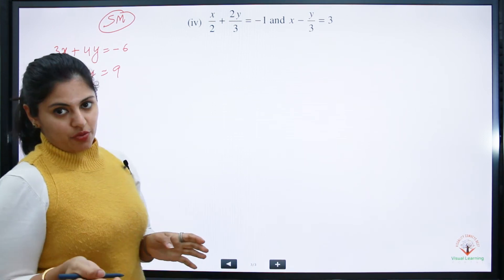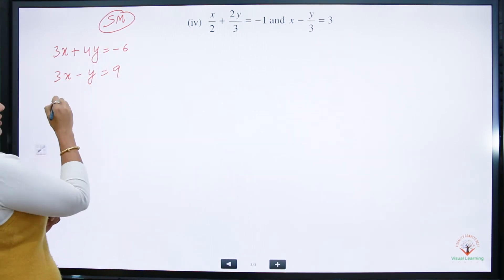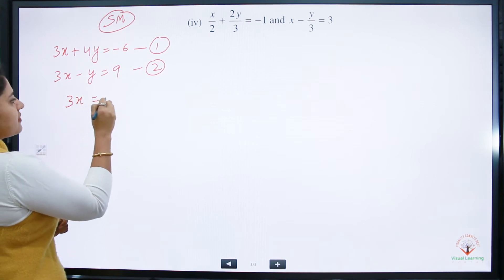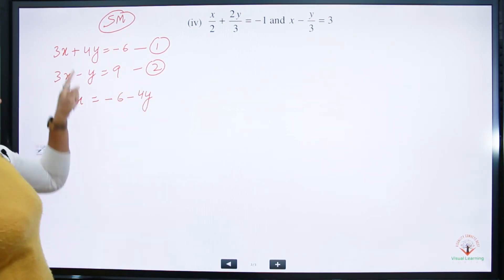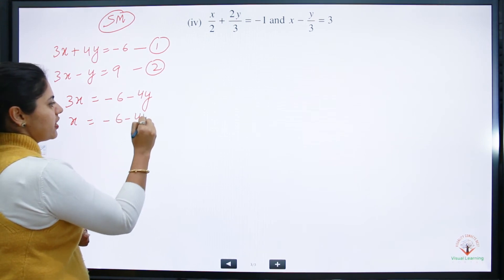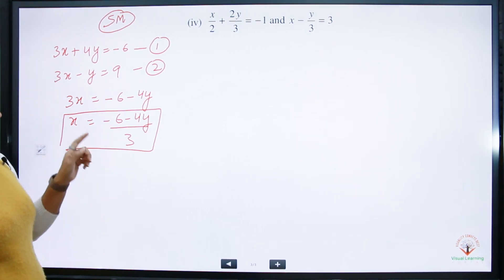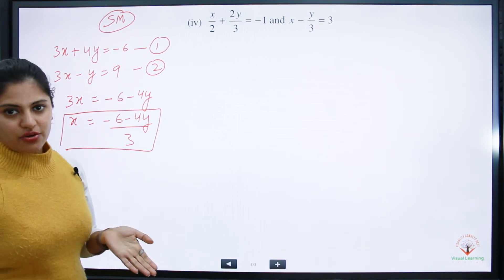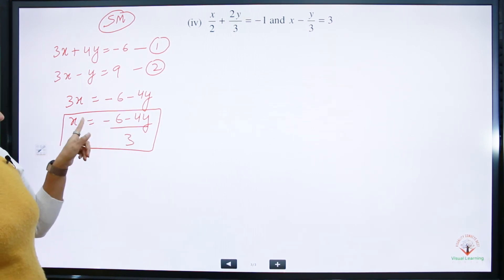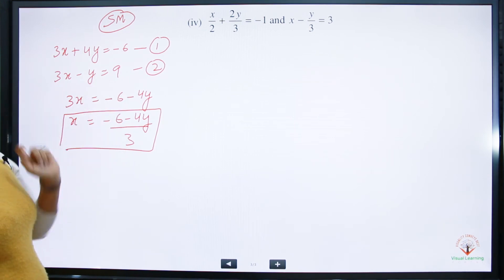In the substitution method, we isolate one variable. From equation 1, we can express x: 3x equals minus 6 minus 4y, so x is equal to minus 6 minus 4y, divided by 3. You can optionally take minus 2 as a common factor to simplify the terms slightly before substituting.